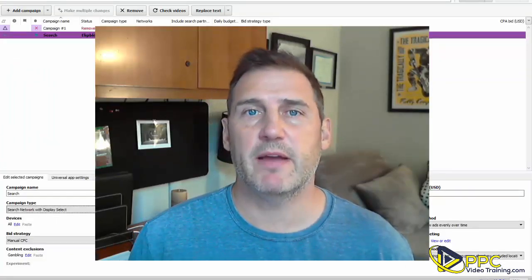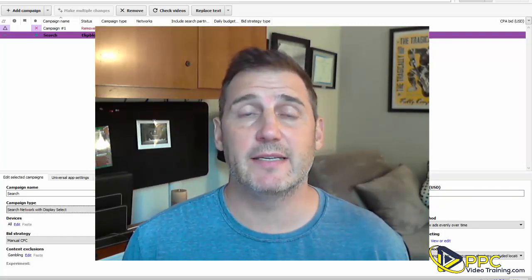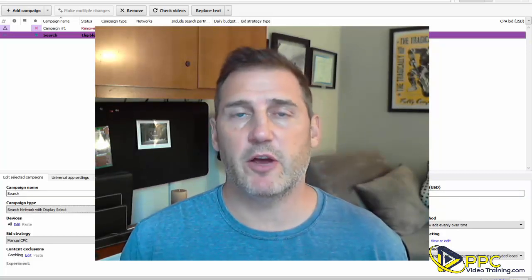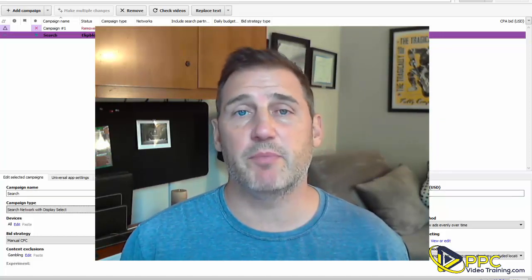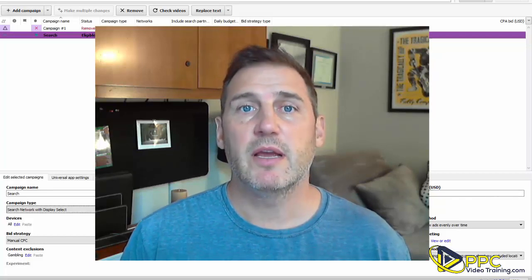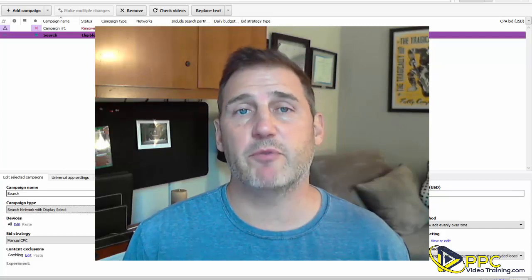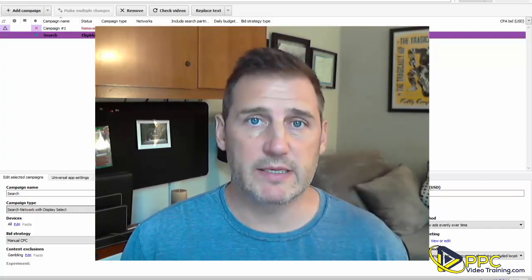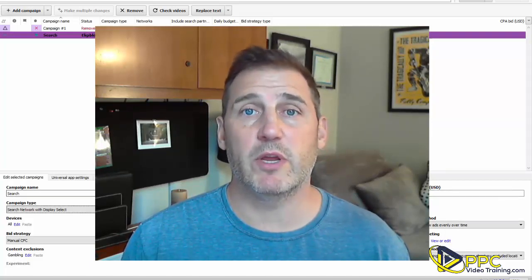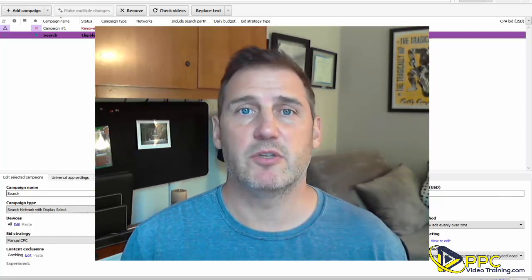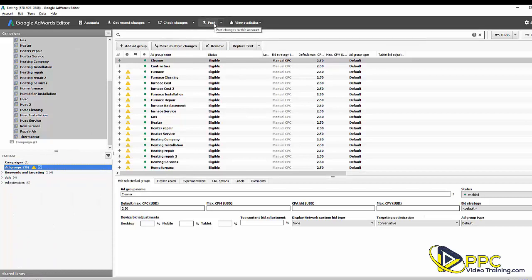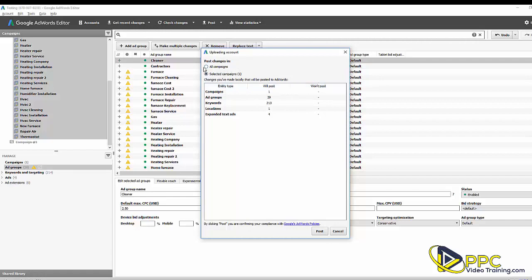Once you're done with your keywords, you would normally upload your ads next, but we've kept that for a separate video because we use a different tool to craft our ads. In the description below you'll find a link to our Google Expanded Text Ads Generator — a spreadsheet that helps craft multiple ads per ad group for bulk upload. In this particular video we're just uploading keywords. When you're ready to post, click the Post button, and a dialog will ask whether to post all changes or just the selected campaign — click Post All.